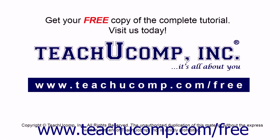Get your free copy of the complete tutorial at www.teachucomp.com forward slash free.